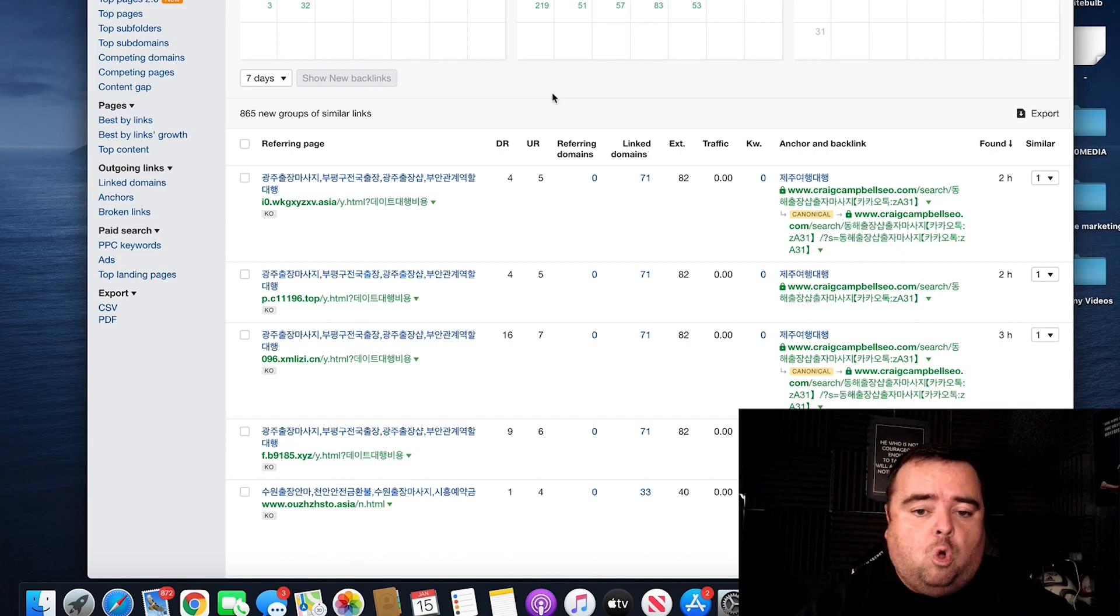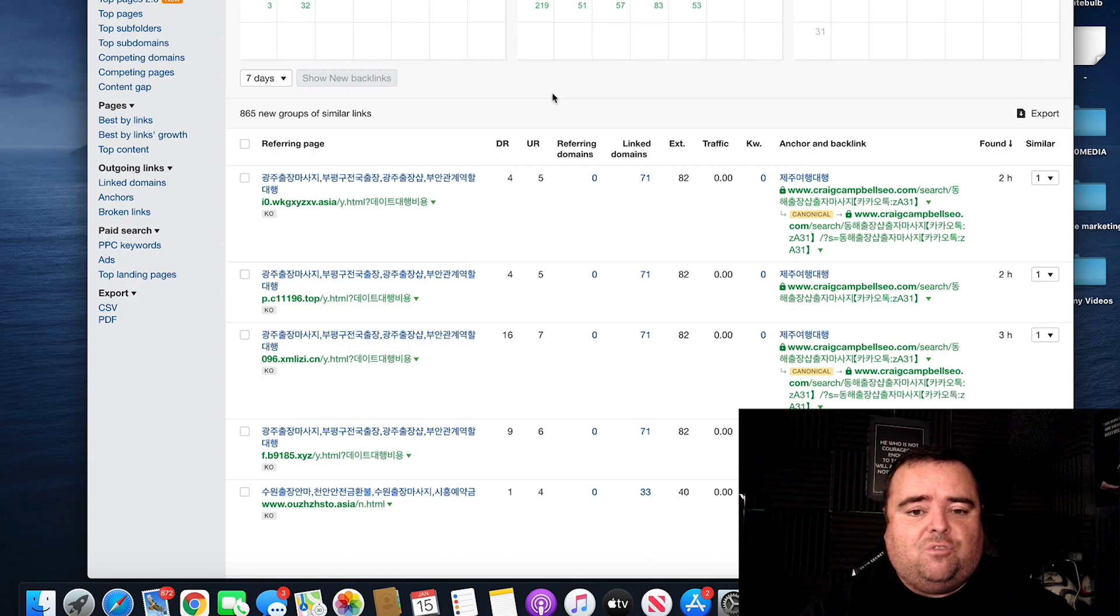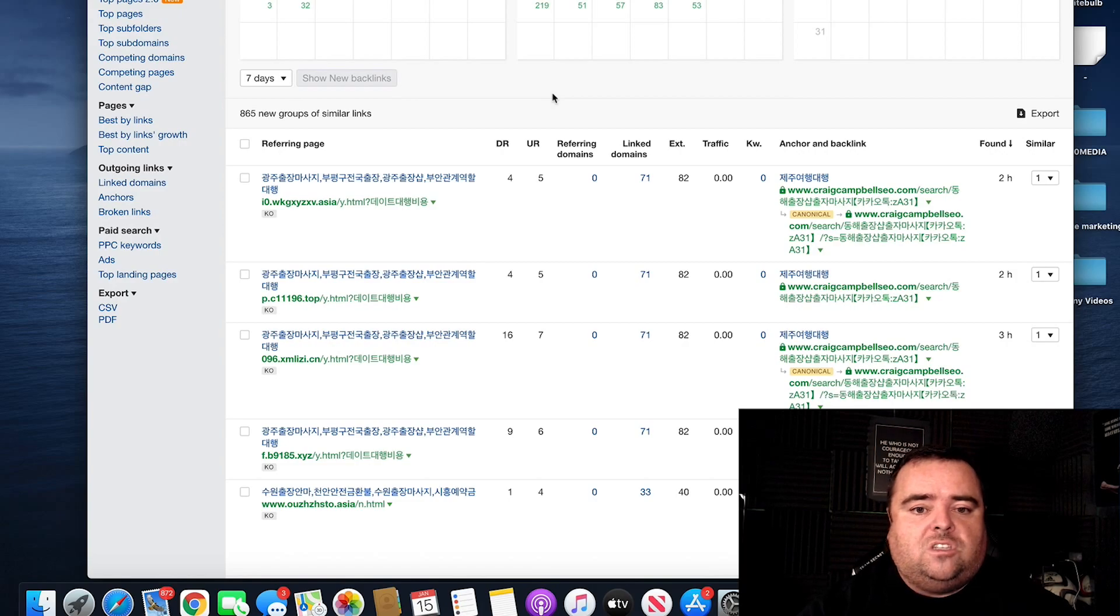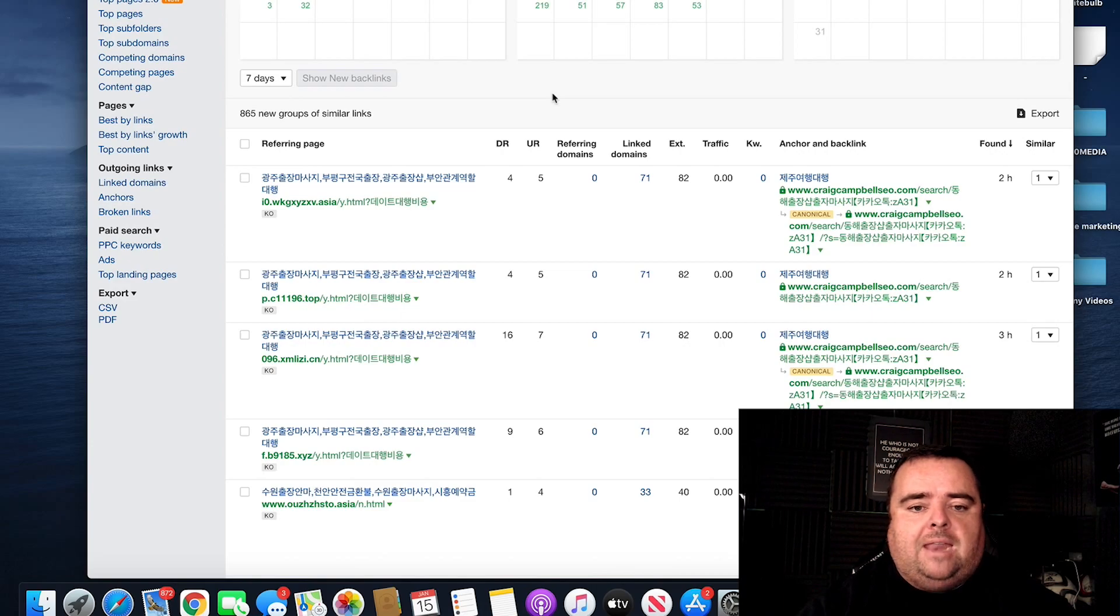And obviously then go on and use these tools to analyze the good links that your competitors have got and try and cherry pick that good stuff. But we will go into more of that stuff when it comes to actual link building in the section.